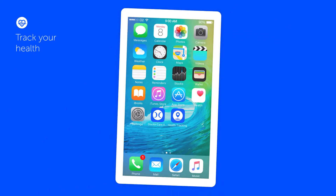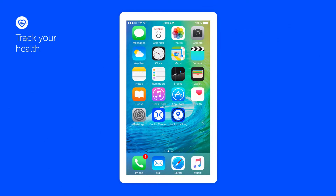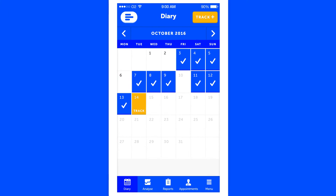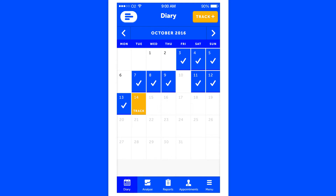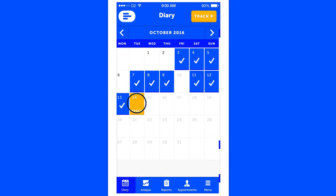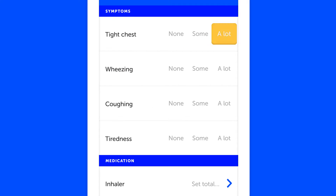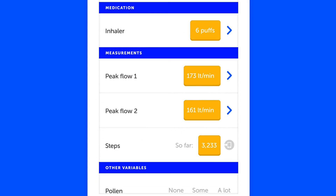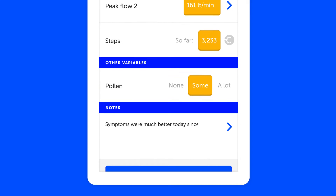By downloading our health tracking app, you can also take control of your health by monitoring symptoms, medication and any changes in your sleep, diet or exercise. You can customise the app to track the things that matter to you.